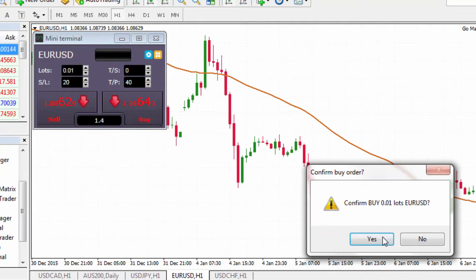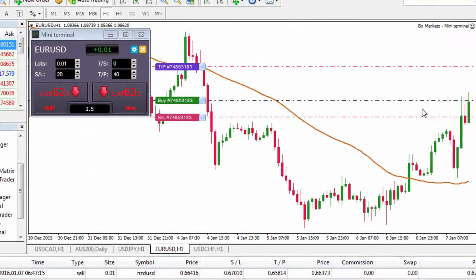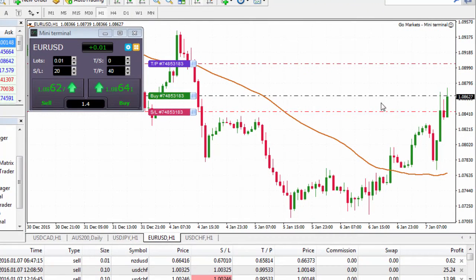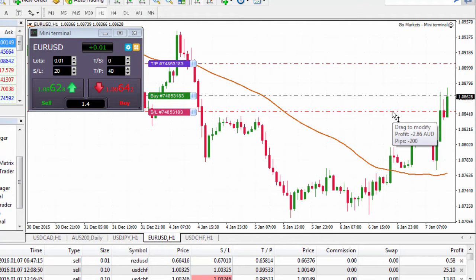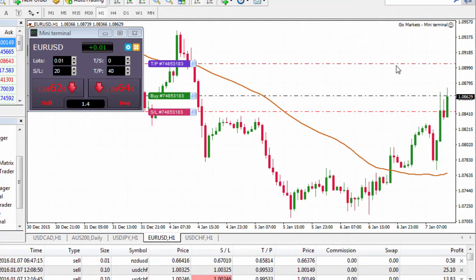If I click on buy it'll ask me to confirm — click yes and you'll notice it puts my buy order in at market, with the stop loss 20 pips away and the take profit 40 pips away. It's automatically executed into the market.